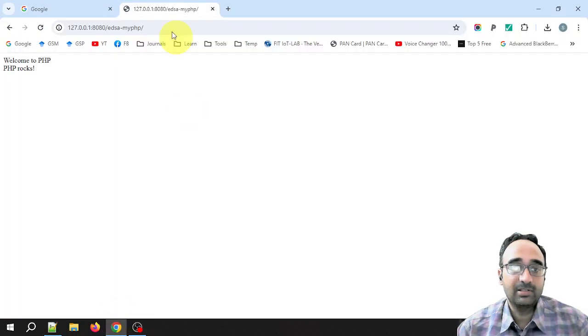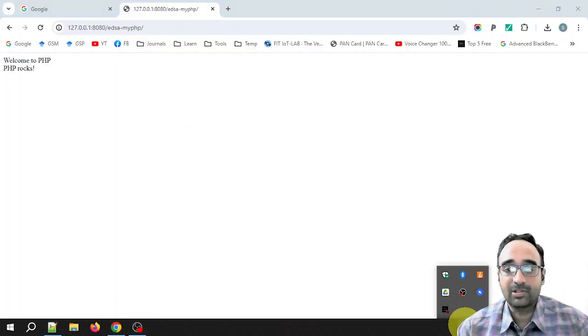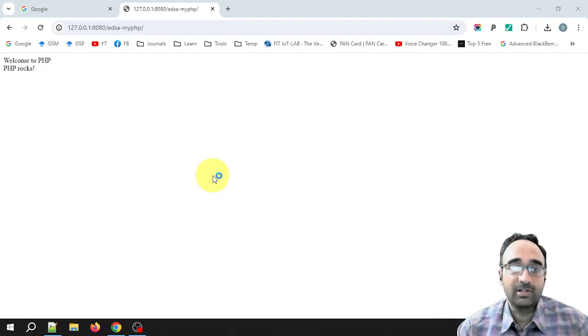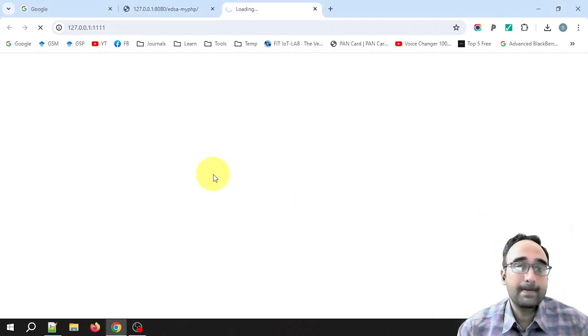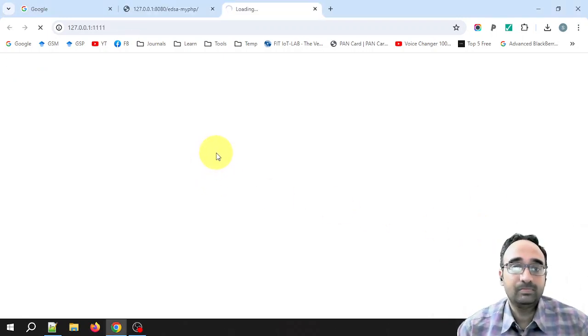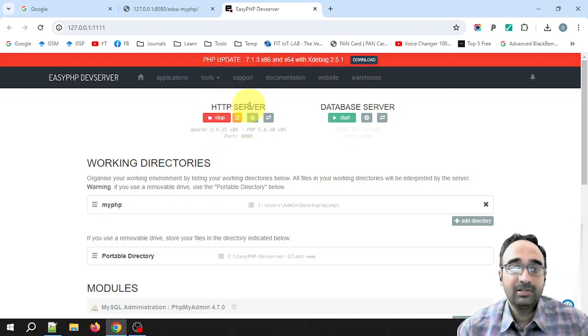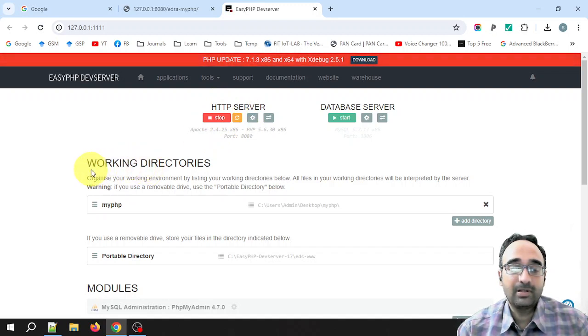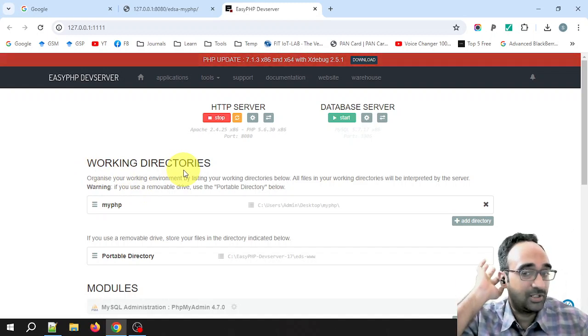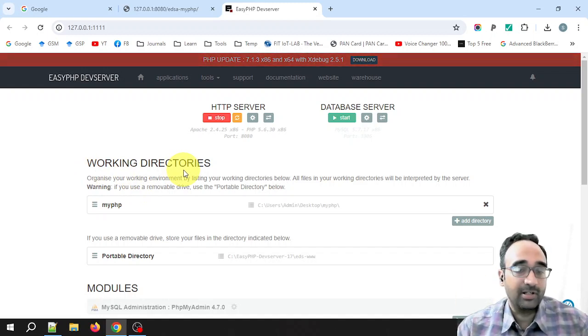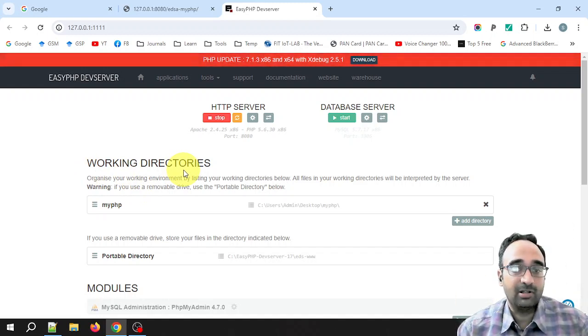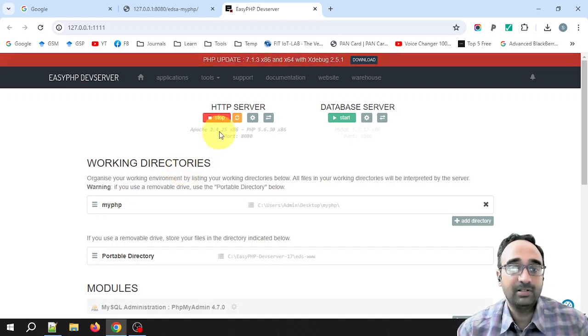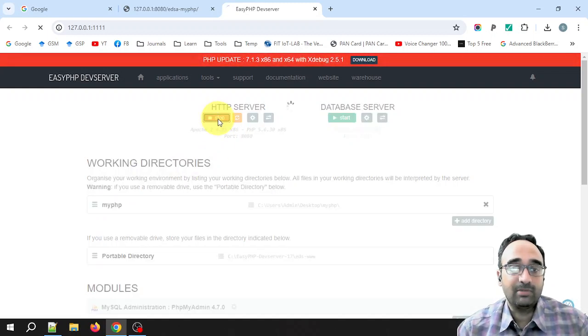And start and stop the HTTP server, and then adding a new working directory and save all your files in that directory and execute them. So let me stop the server.